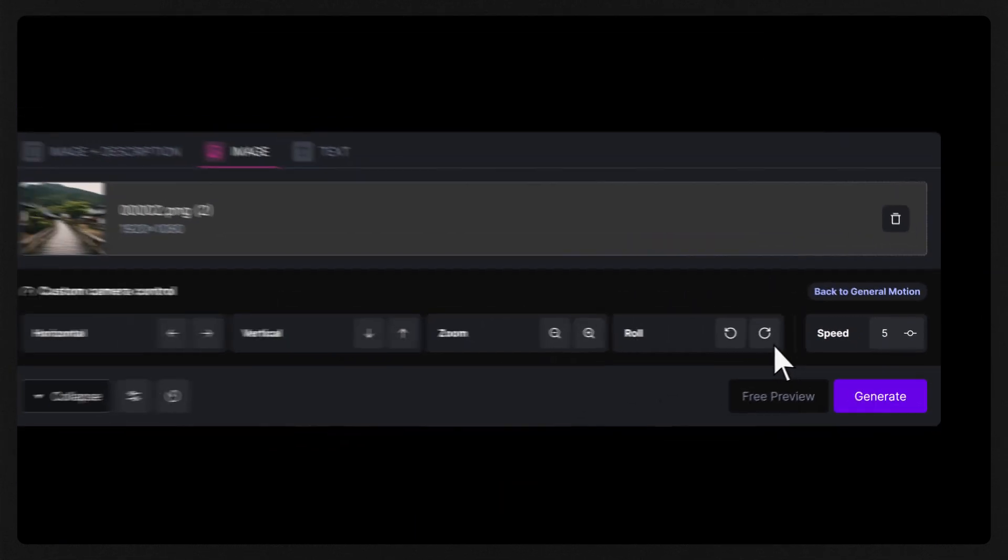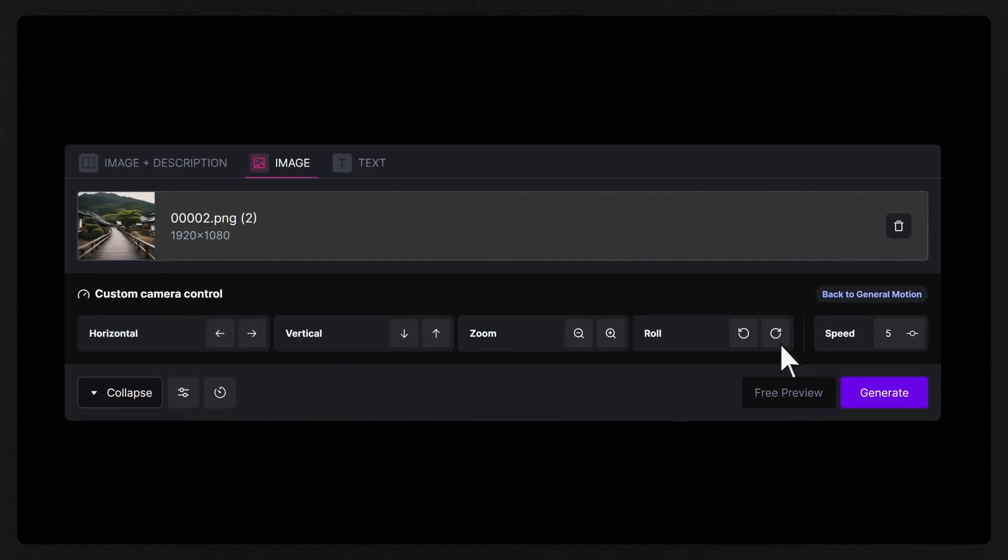For this scene, I want to move the camera forward so I'll choose to zoom in, but feel free to choose one or multiple directions to move your camera.